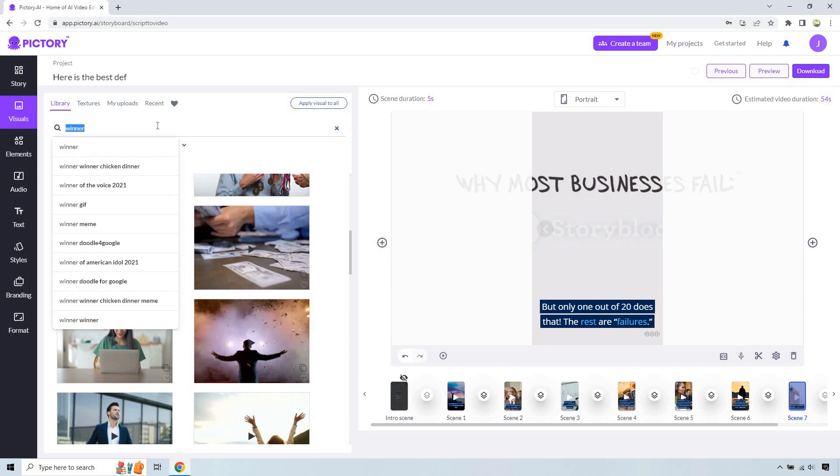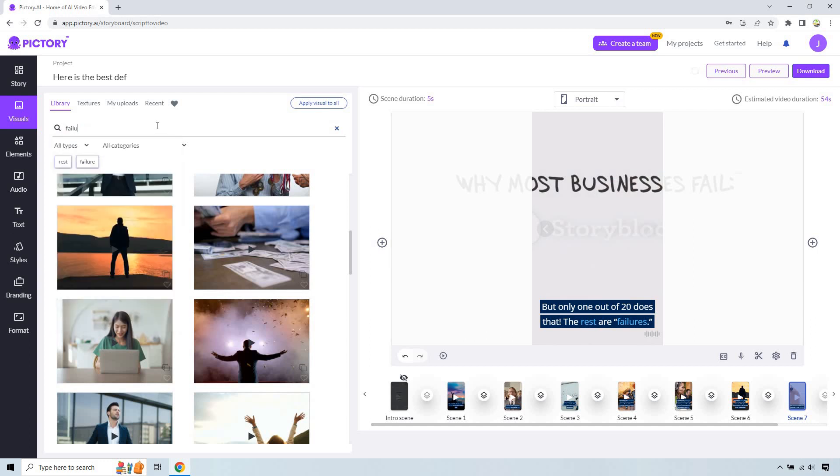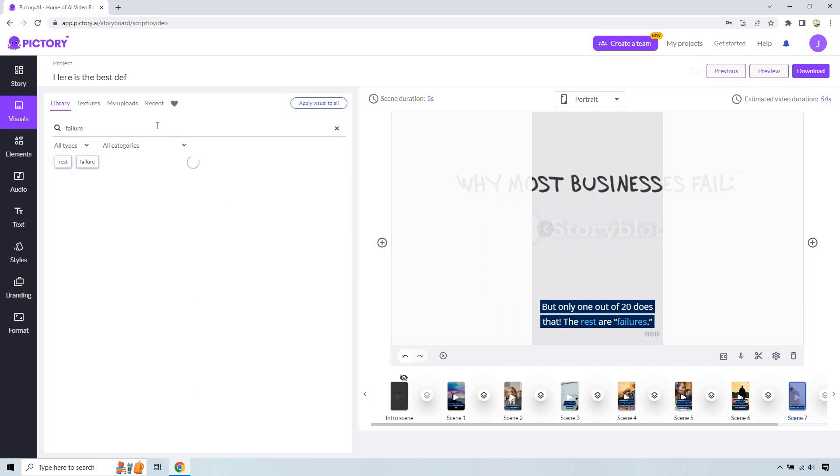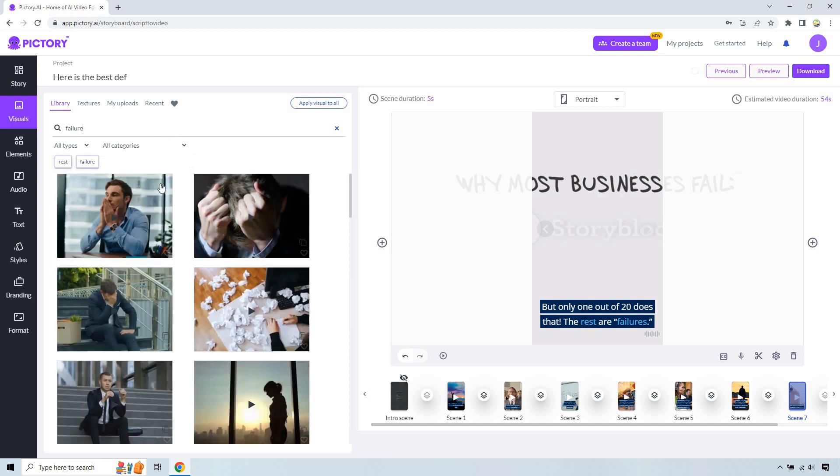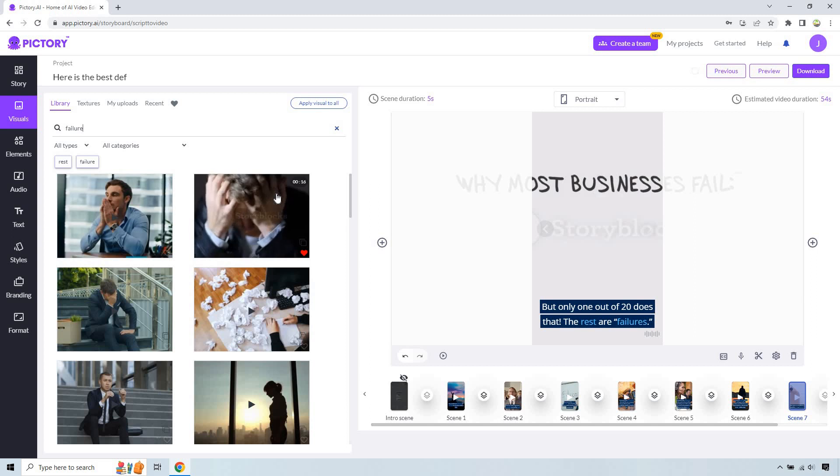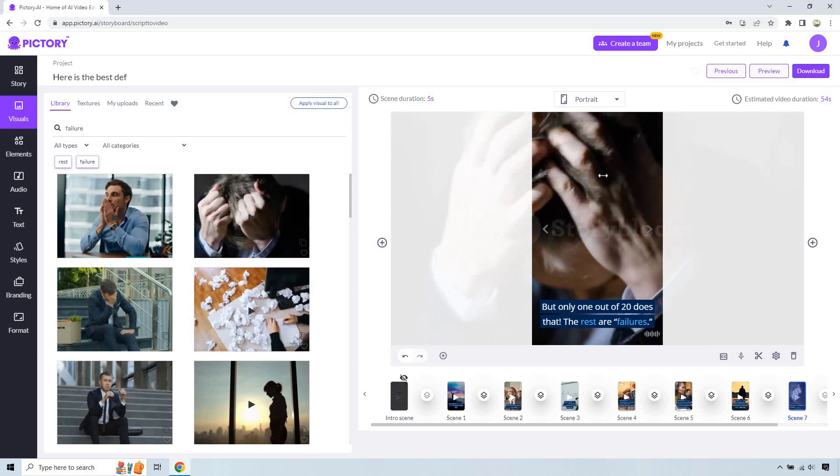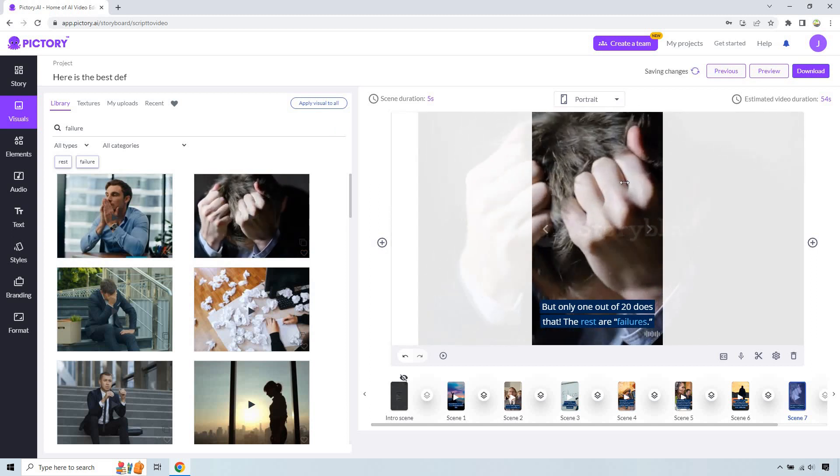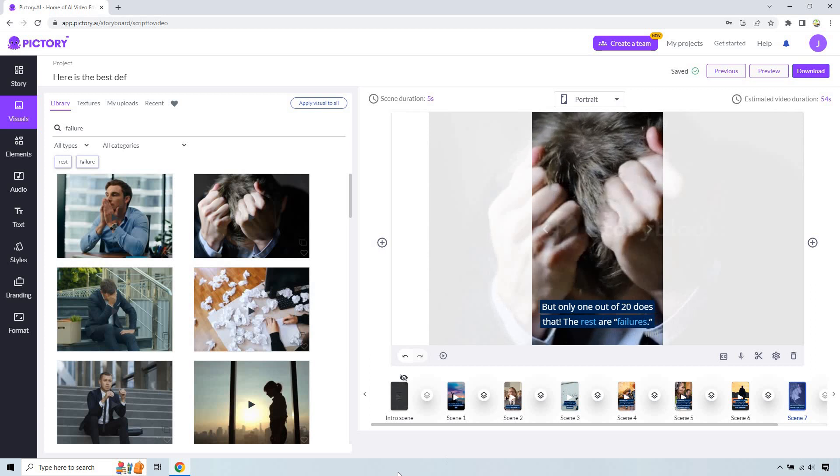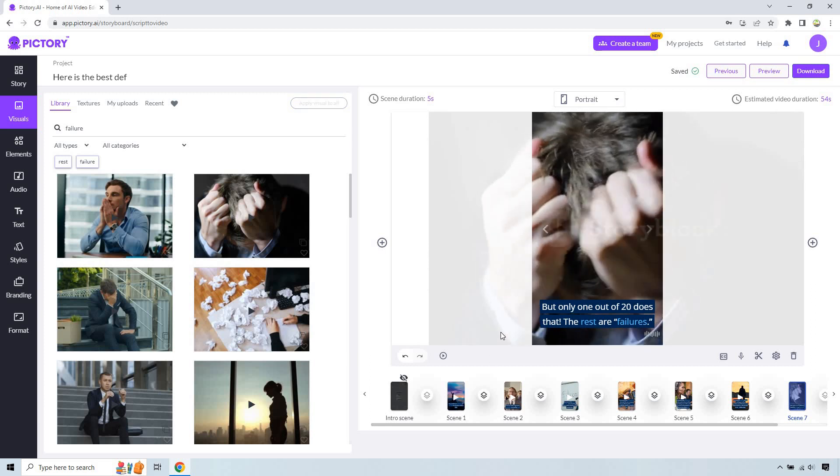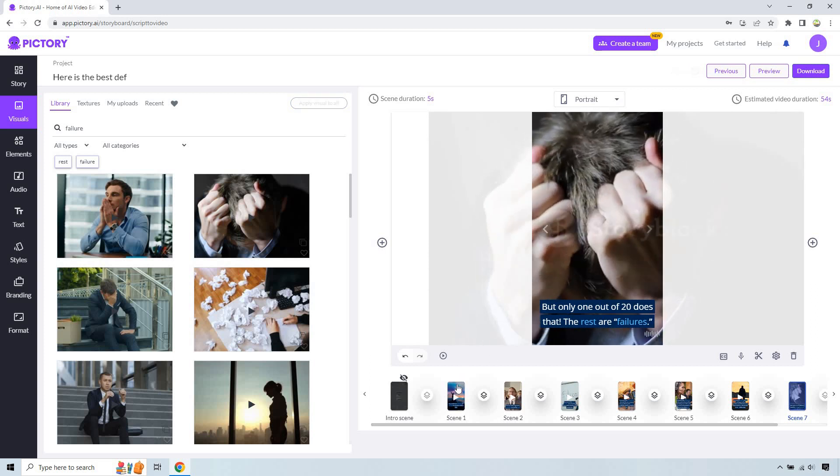Let's see, but only one out of 20 does. The rest are failures. Let's go with failure. And I think that accurately portrays the effect we're looking for, right? Failure, not happy. Okay, so we've got the scenes done.